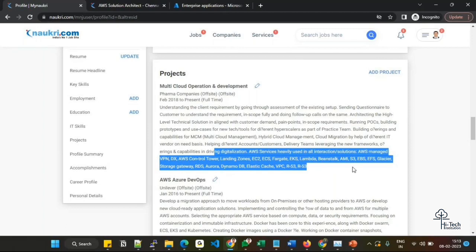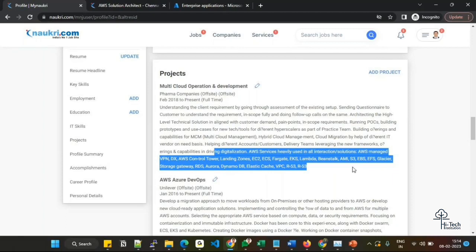When you're updating the keywords and content, of course we have already highlighted in the key skills section, but it's really good when you are briefly explaining about your project. When you are telling by sentence or orally, we have to mention the important factors. That is the reason I have mentioned all the services over here.